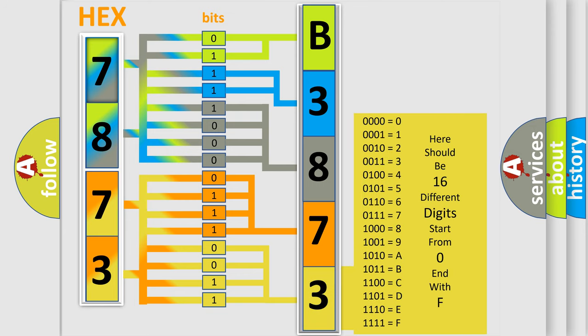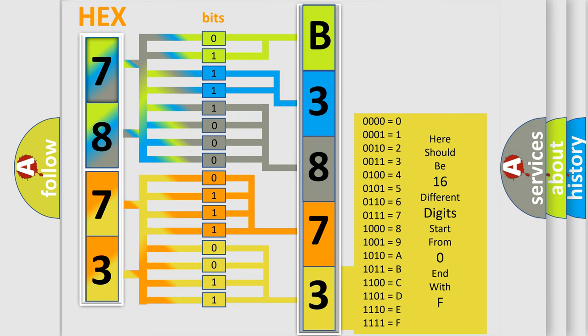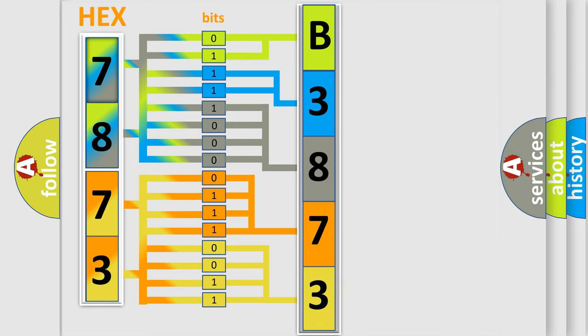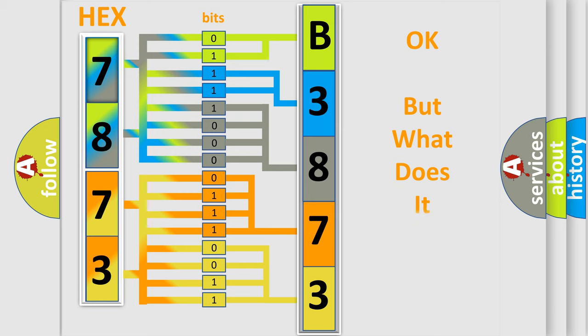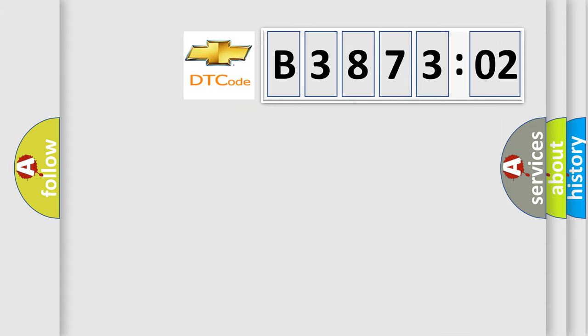We now know in what way the diagnostic tool translates the received information into a more comprehensible format. The number itself does not make sense to us if we cannot assign information about what it actually expresses.